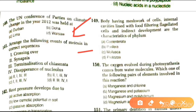Next question: arrange the following events of meiosis in the correct sequence — crossing over, synapsis, terminalization of chiasmata, disappearance of the nucleolus. The answer is B.